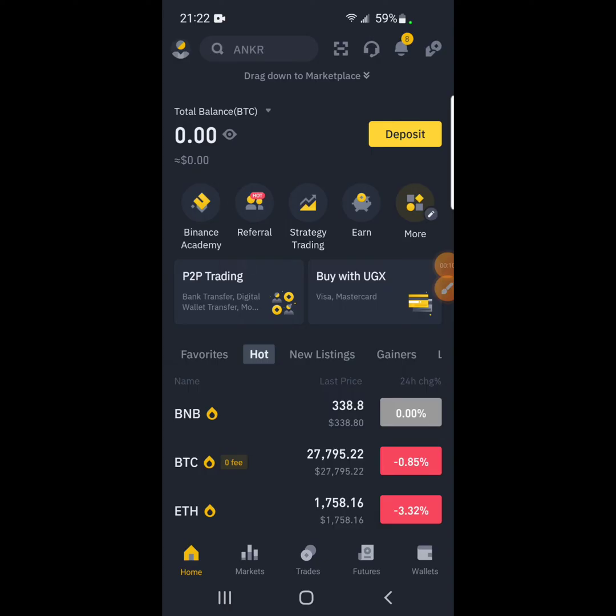So I'm using my Binance app. I'm already logged in. As you can see, this is a new account. It has zero zero.